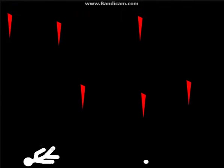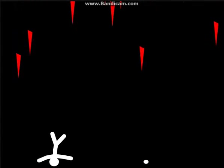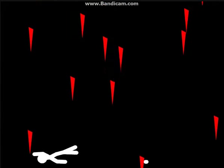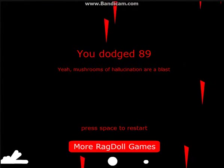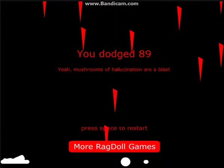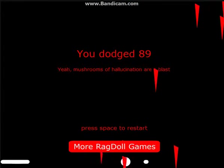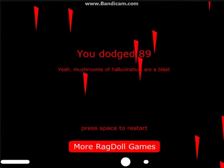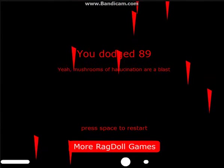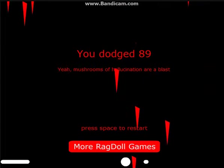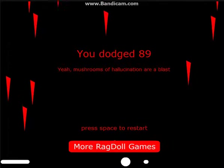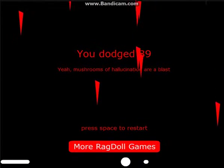If that was in the video, woah. And yeah when it comes up with like you dodged 89 and it comes up with like a random message.